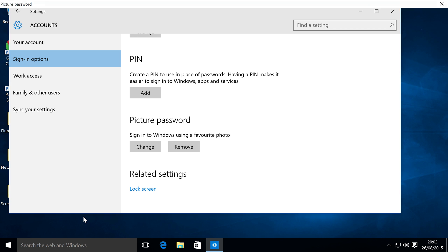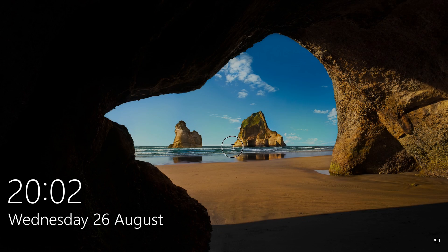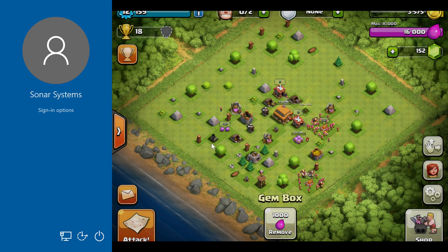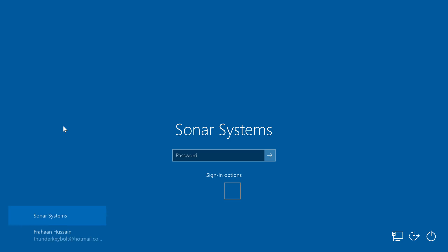Click Finish — the picture password has now been set. I'm just going to lock my computer, and now there are a few different sign-in options. I can click sign in, and I can do picture or a regular password.